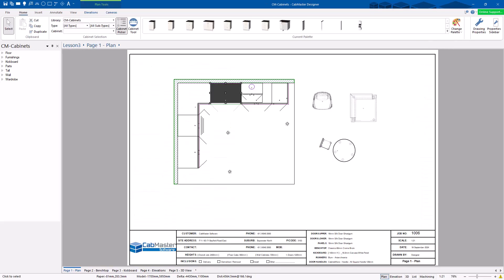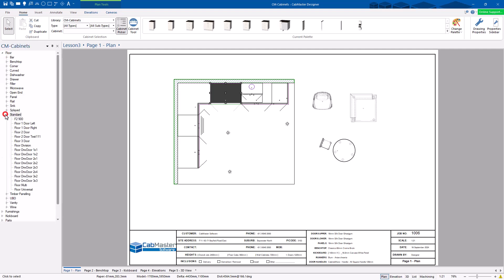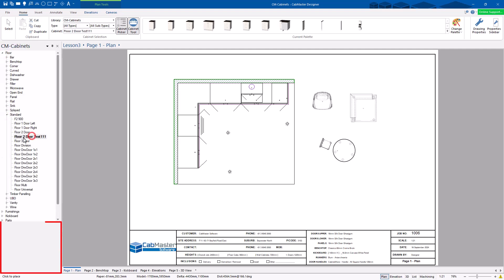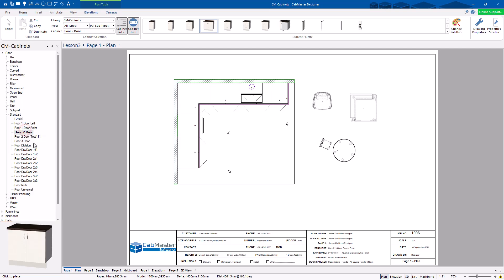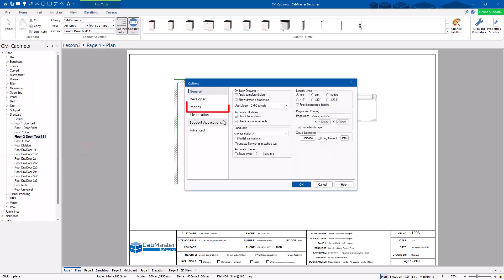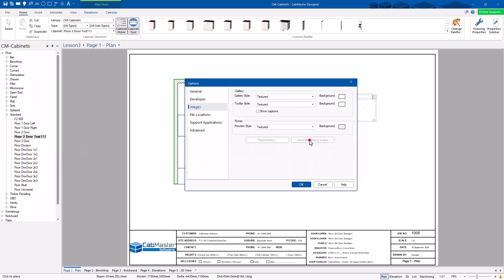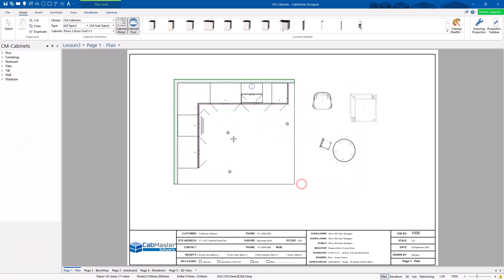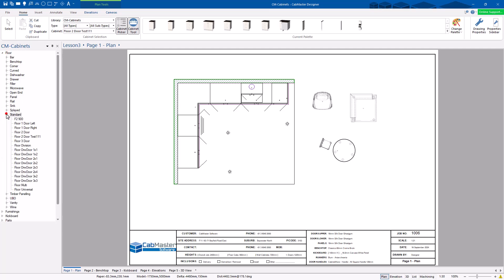After saving and exiting, you'll possibly find the new cabinet may not have an image yet. It'll put an error down there saying the image is missing — that's the orange exclamation mark in the bottom right corner. Go to File > Options > Images, Images, and you can go Generate Missing Images. You can see it scrolling across the bottom — it's fairly quick to do. So if we now go back to Floor > Standard, F2111, we've now got an image of the cabinet we just created.